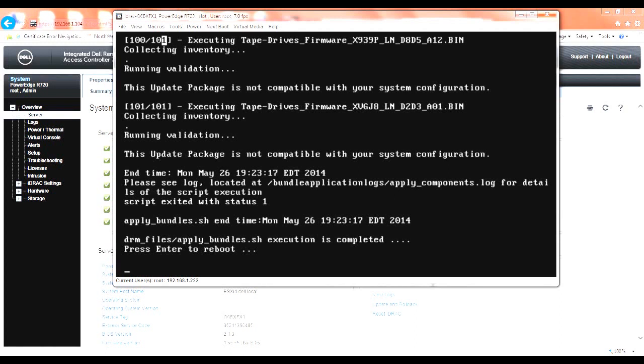Okay. As you can see, the updates are now completed. The server is waiting to be rebooted to apply some of those updates that were installed.